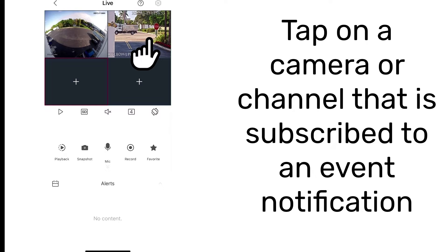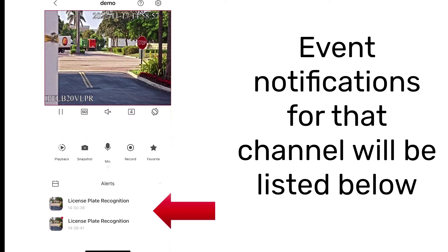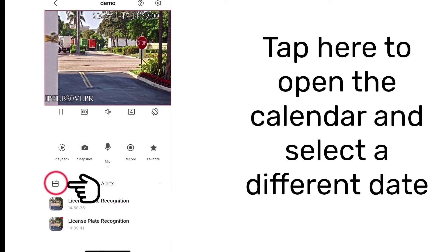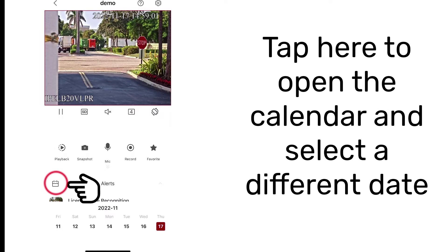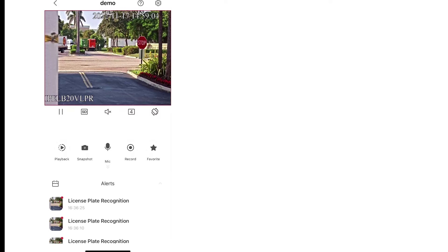Tap on a camera or channel that is subscribed to an event notification. Event notifications for that channel will be listed below. Tap to open the calendar and select a different date. Tap on an event to view the recording.